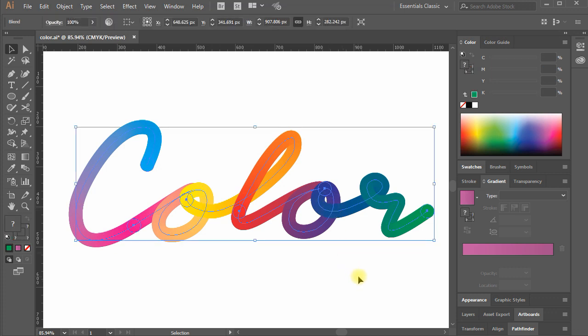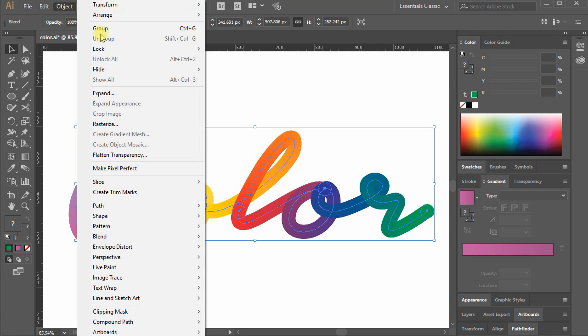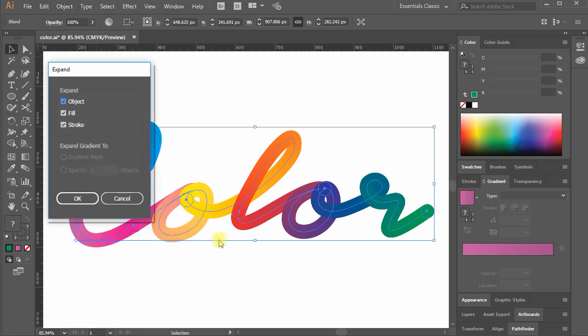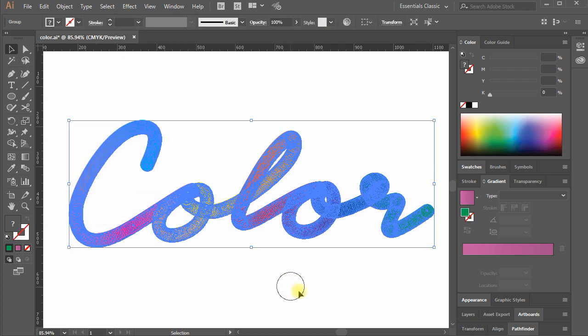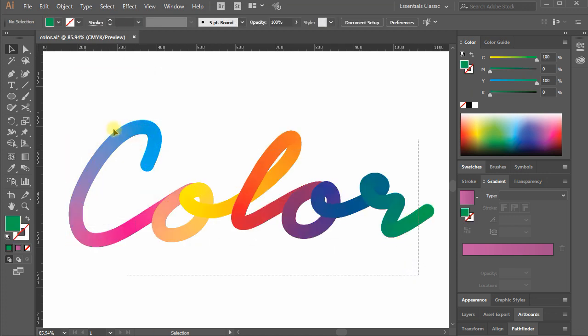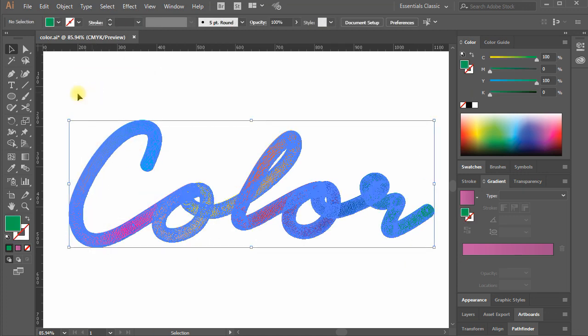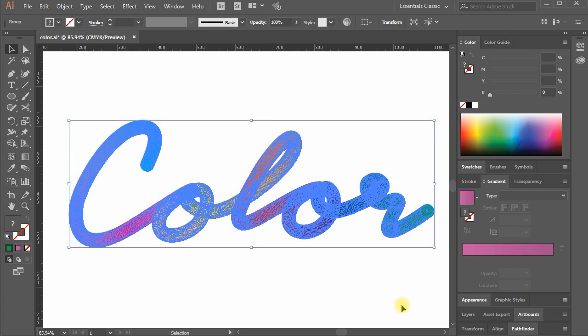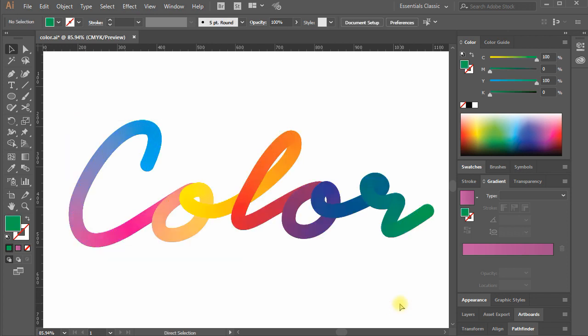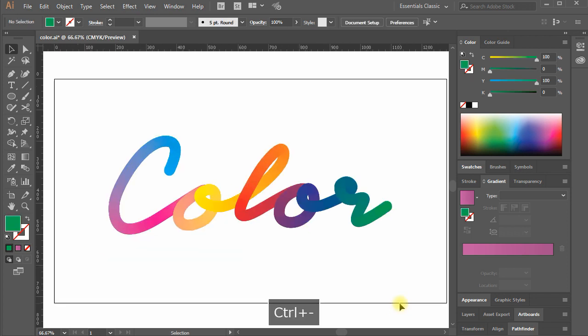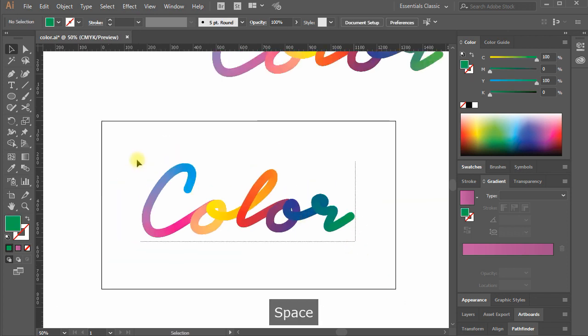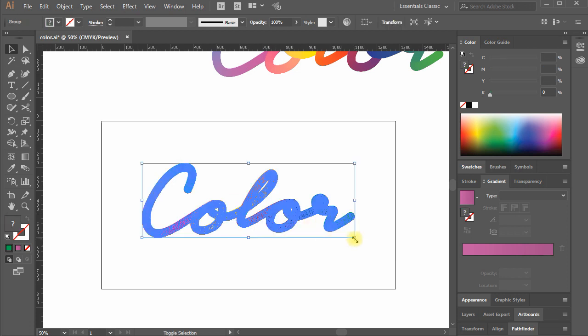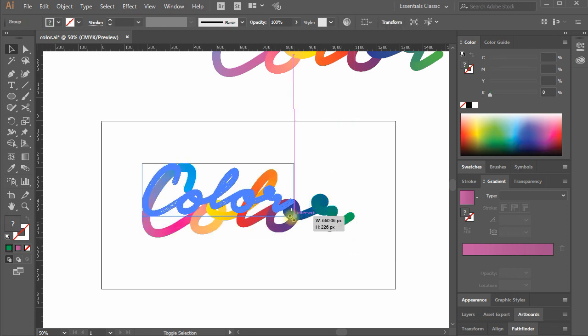You can use this as is or can expand the shape. Select the colorful lettering and move to Object, Expand. With all checks, hit OK. The shape is now extended with multiple circles with its own color to create a color transition. This is 100% vector and transparent. You can use it with any background color or image and it works fine.